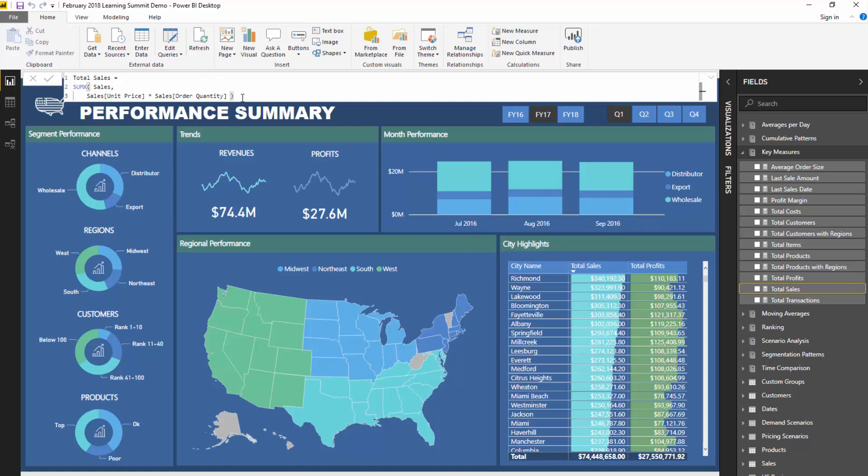We're going to cover the Enterprise DNA showcase model that you can view the outline of by going to the showcase page, which is in the link below. I'm going to go over some of the internal things like some of the formulas here.